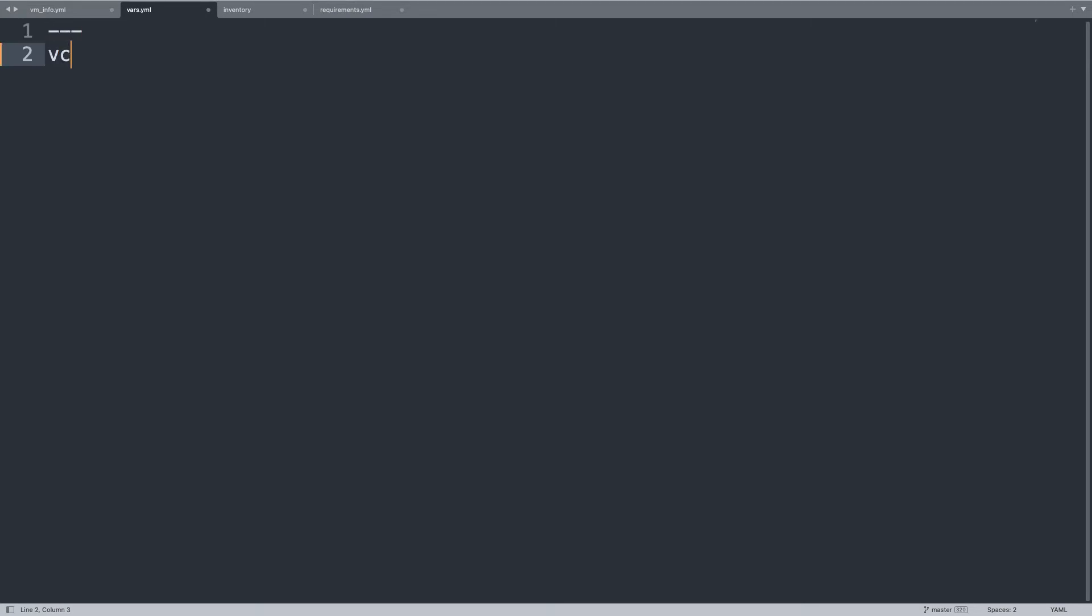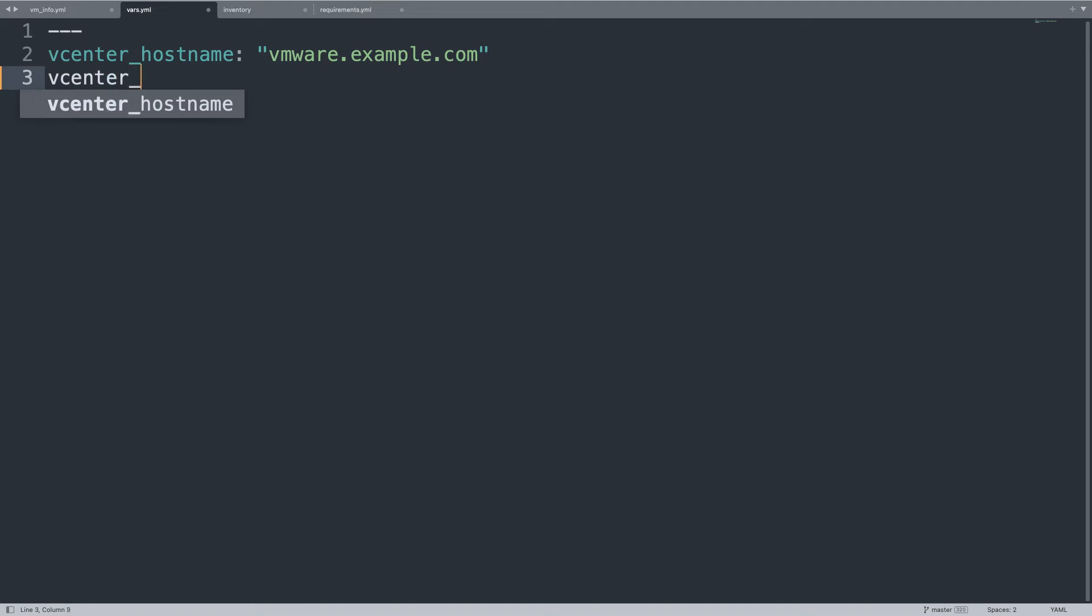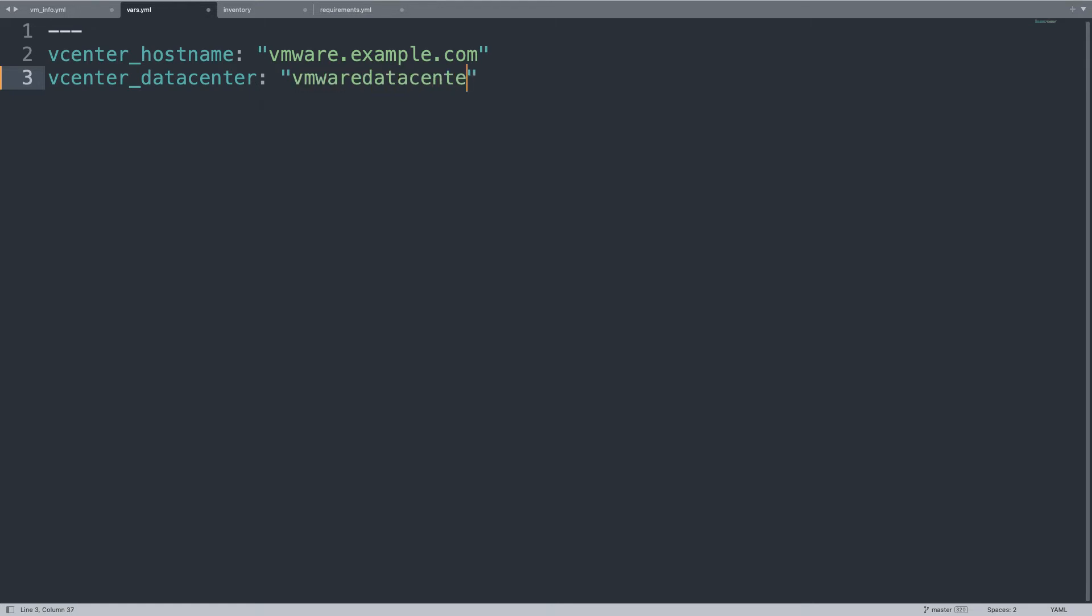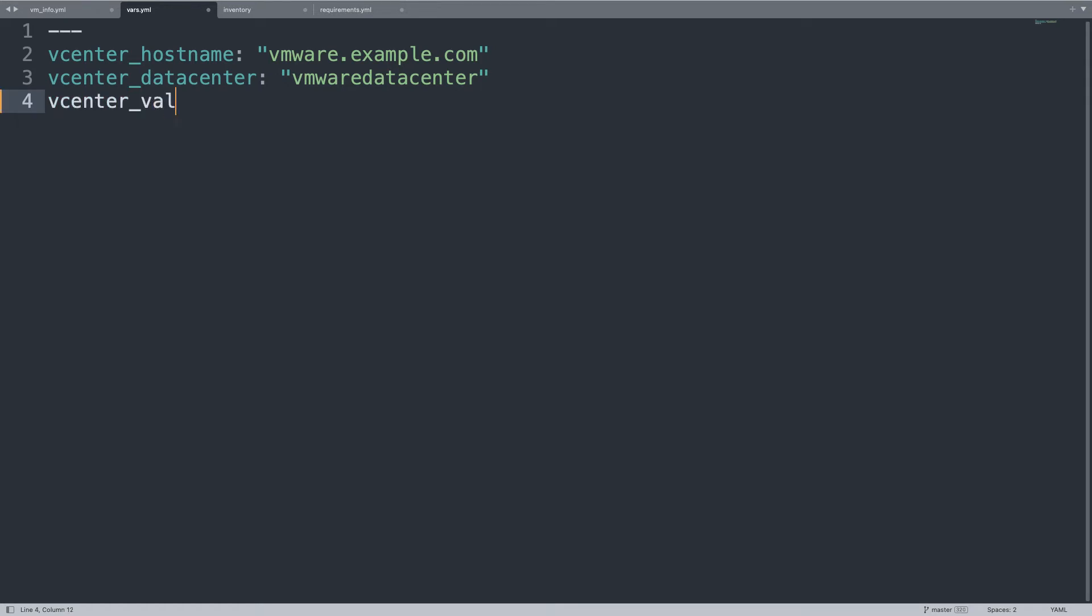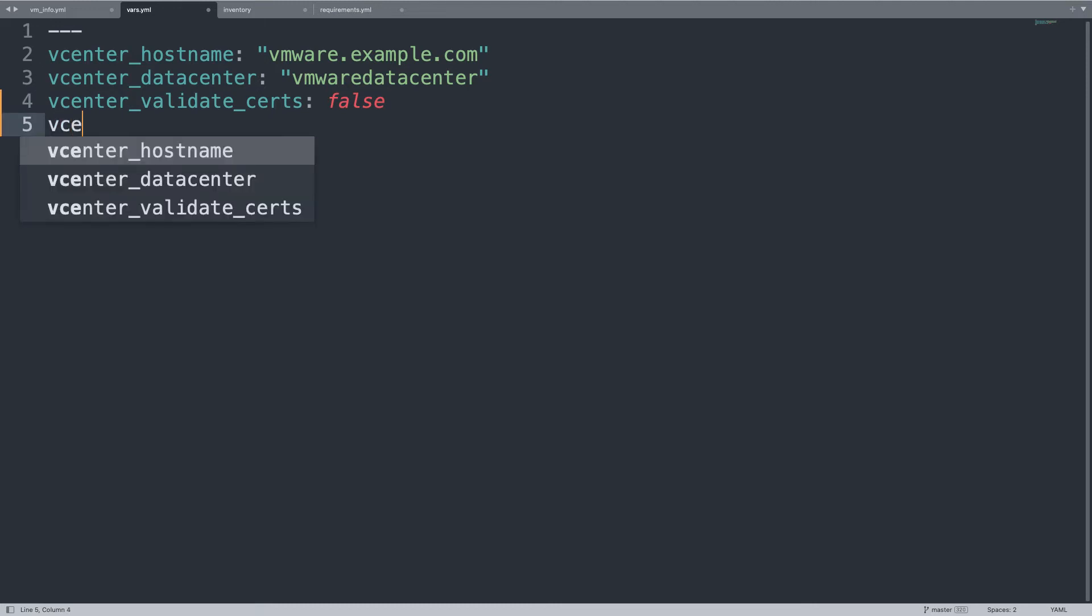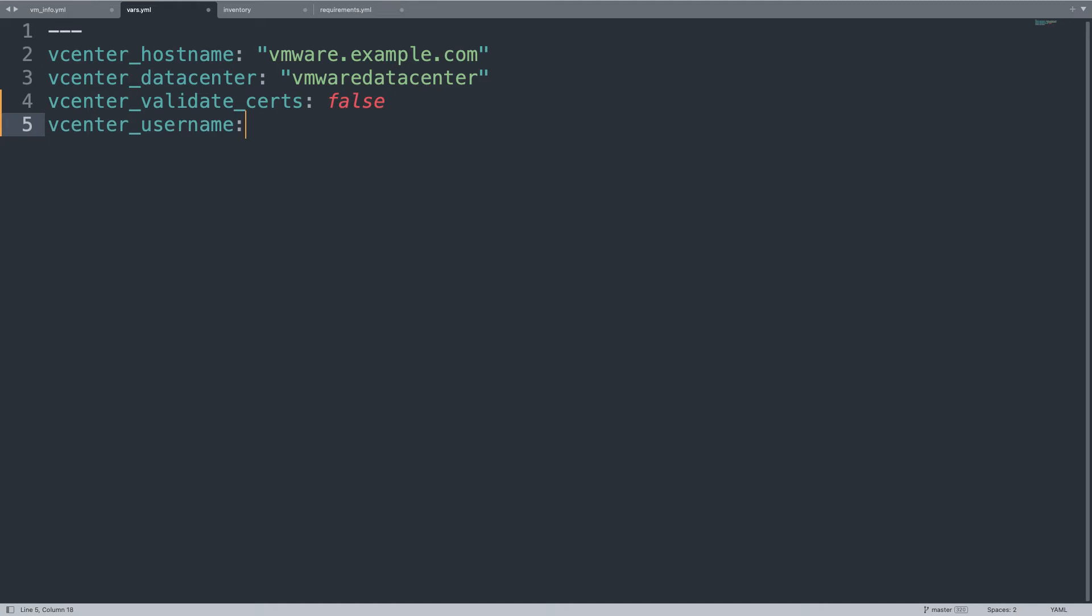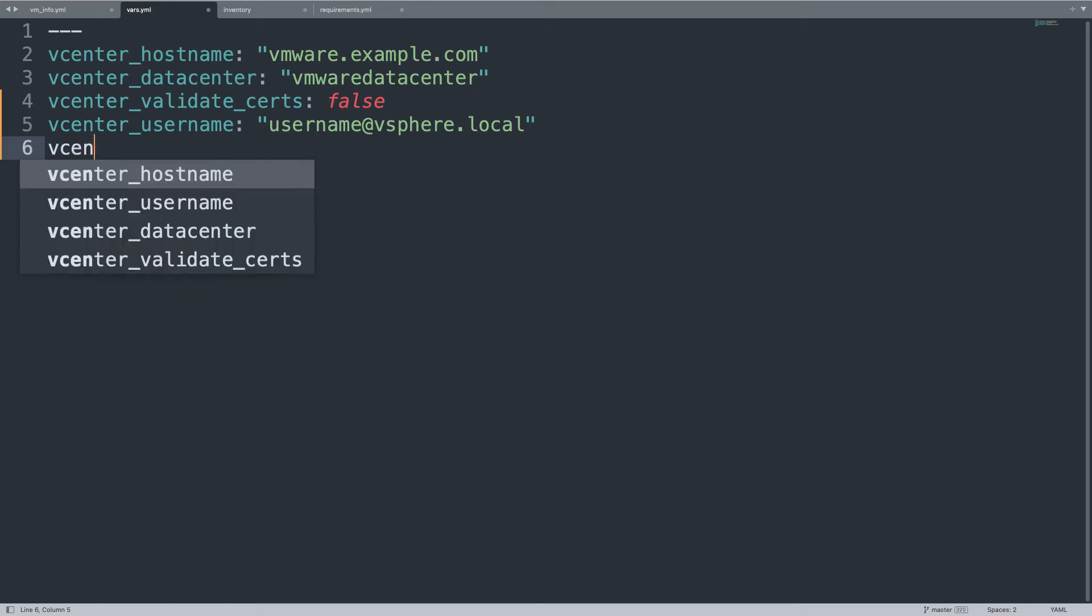And the variable part. Of course, we need to define each of these variables with the value. This could be very sensitive information, so I'm going to provide some demo content. In my case, hostname is vmware.example.com. This is my domain. And datacenter will be vmware datacenter. Feel free to customize with your real data. vcenter_validate_certs, in my case I have self-signed certificate, so let me switch to false. It's better in production environment to have real certificate. Username will be username at, for example, vsphere.local. This if you use local authentication.